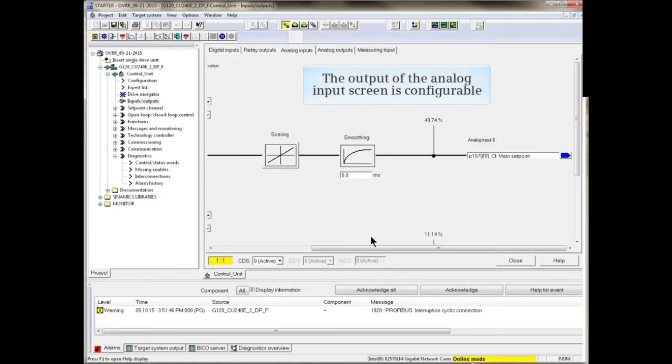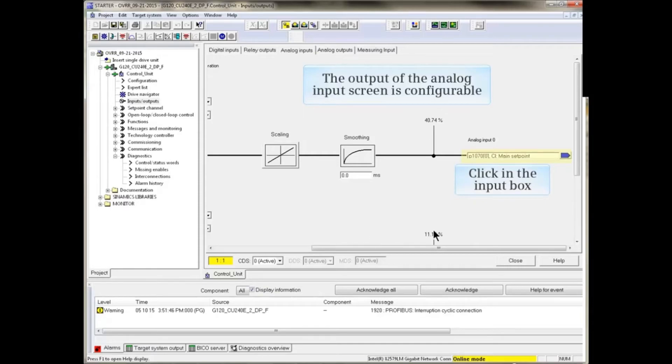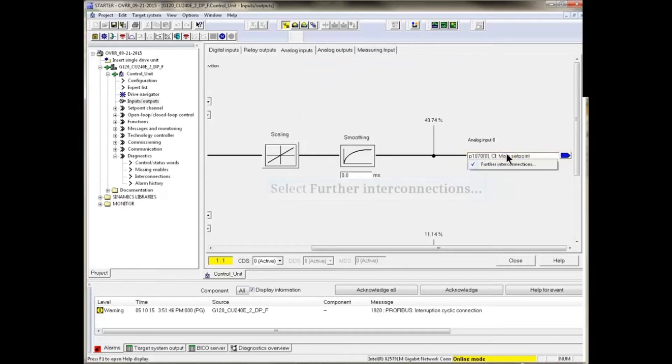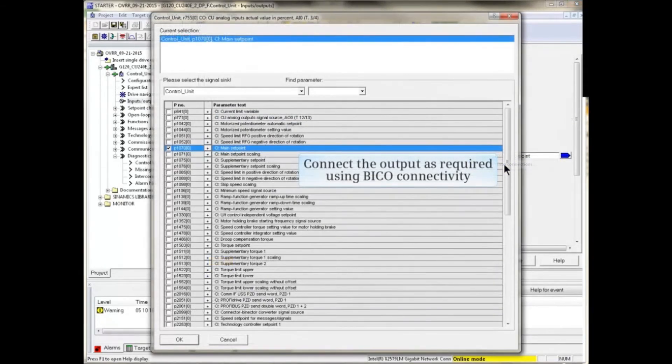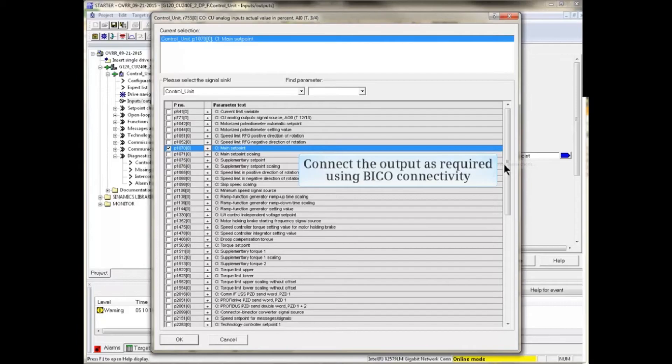The output of the Analog Input screen is configurable. Click in the Input box and select Further Interconnections. Connect the output as required using Beco Connectivity.